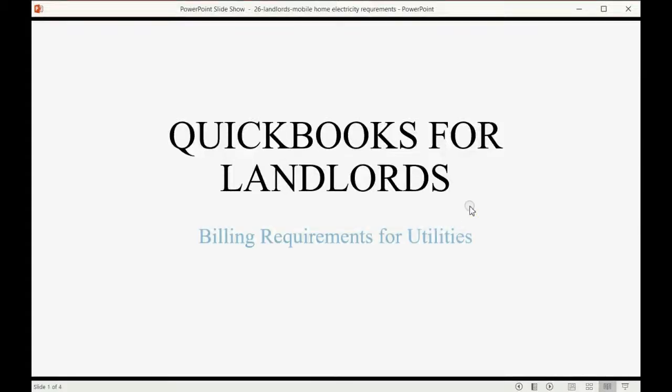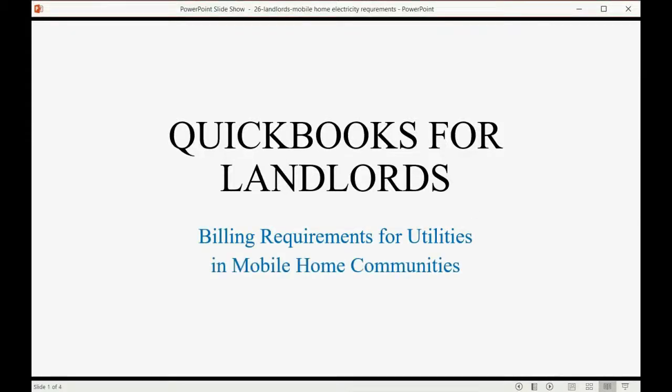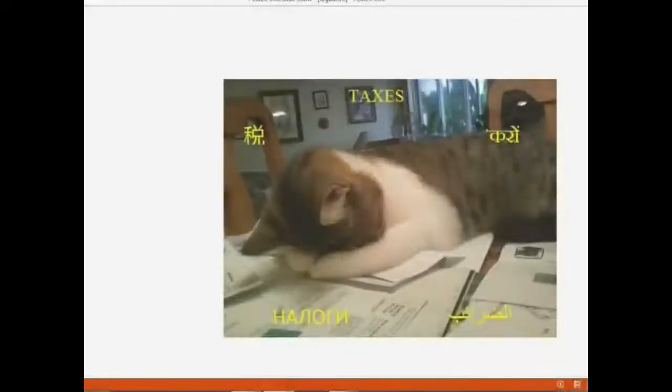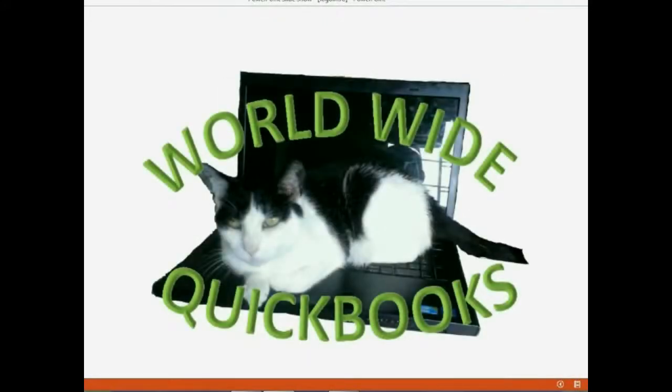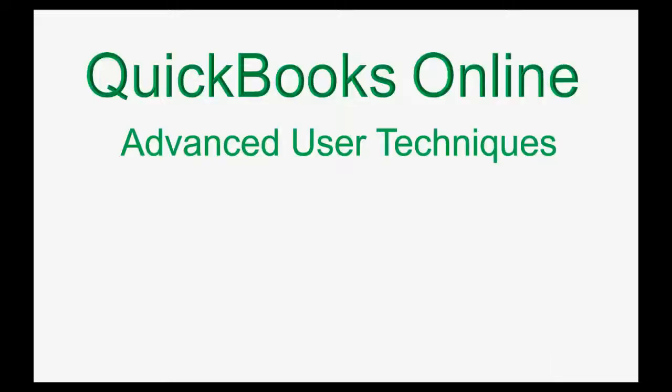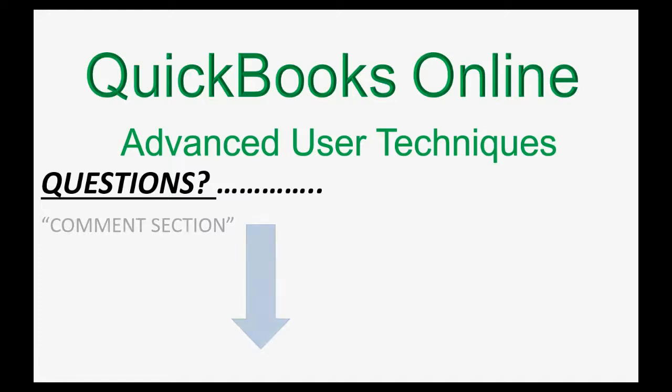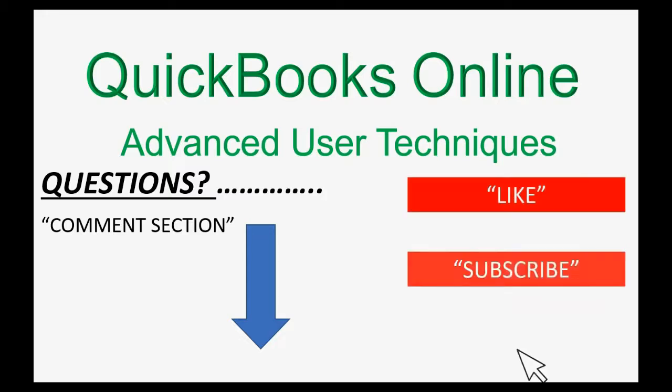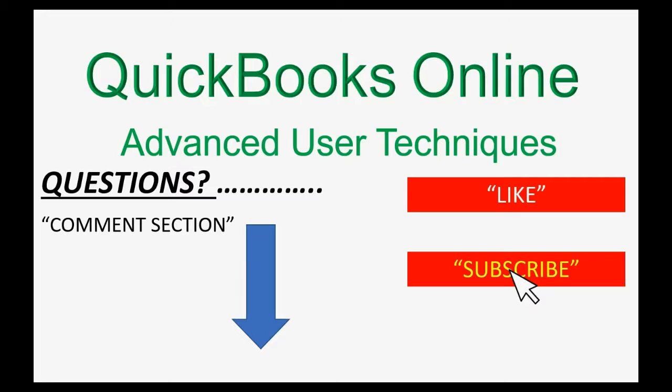And now, we will learn the billing requirements for utilities in mobile home communities. If you have any questions about this topic, you can leave them in the comment section below and I'll do my best to help you. And of course, if you feel the video helped you, I hope you will click like and don't forget to subscribe to get updates on new videos that come out all the time.